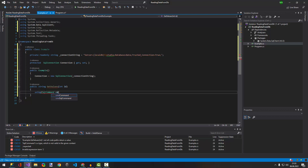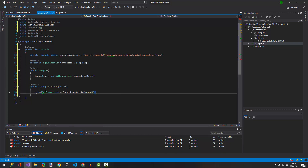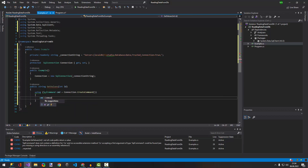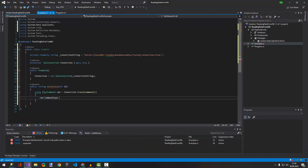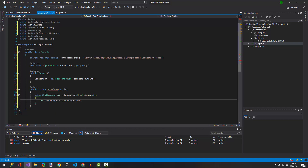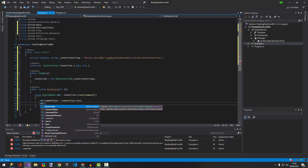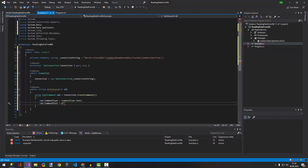Inside the using block, we set up the SqlCommand. We set 'cmd.CommandType' to 'CommandType.Text', and then we set 'cmd.CommandText' to our SQL query.